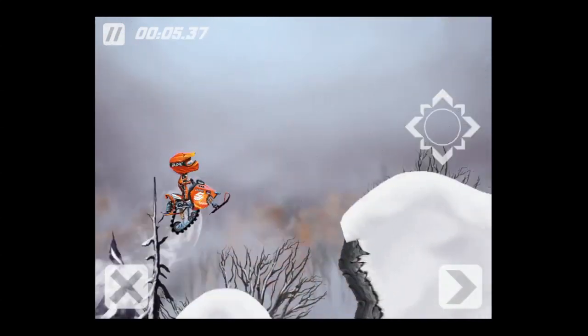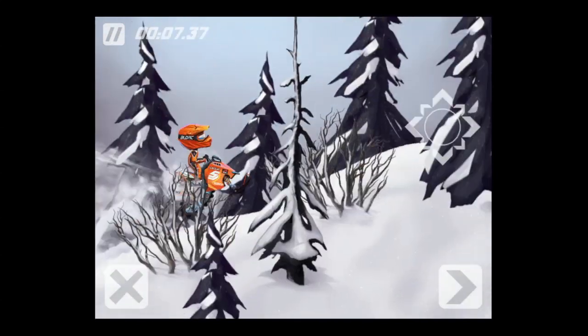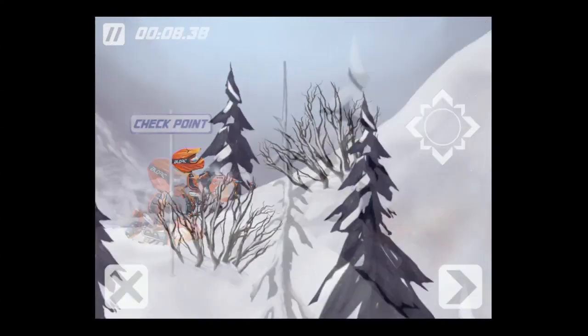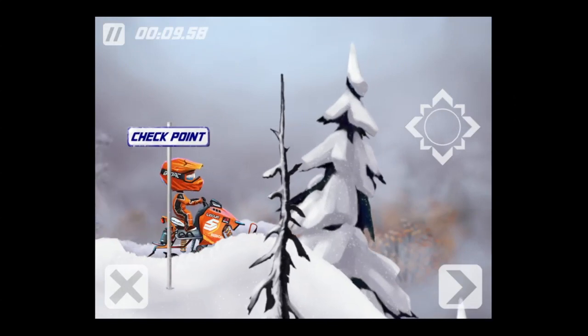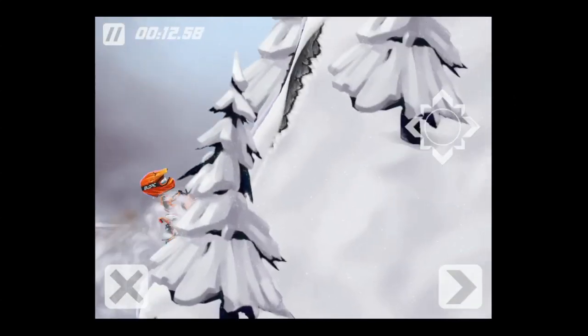Now we're in a different area. There are four total that you get with the game. There are eight additional that you can purchase through in-app purchase, each with six levels.